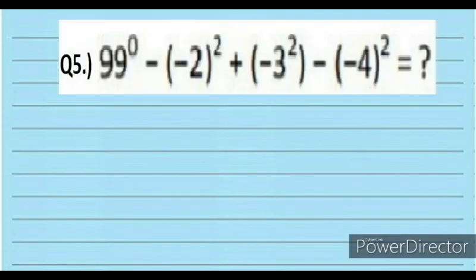Question 5. Evaluate: 99 to the power of 0, minus negative 2 squared, plus negative 3 squared, minus negative 4 squared.